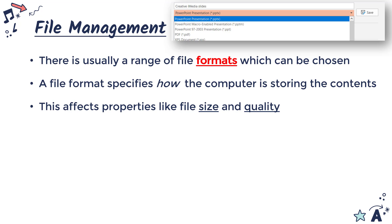Is it in HD? Is it in 4K? This can also be derived from the file format we choose to save it in. Often, as designers, we are allowed to save it in whatever format we think is most suitable.